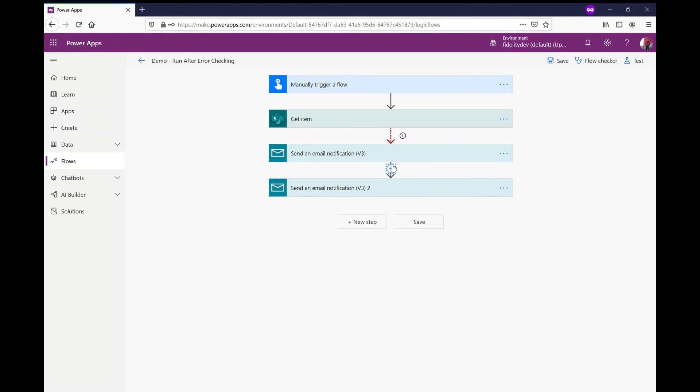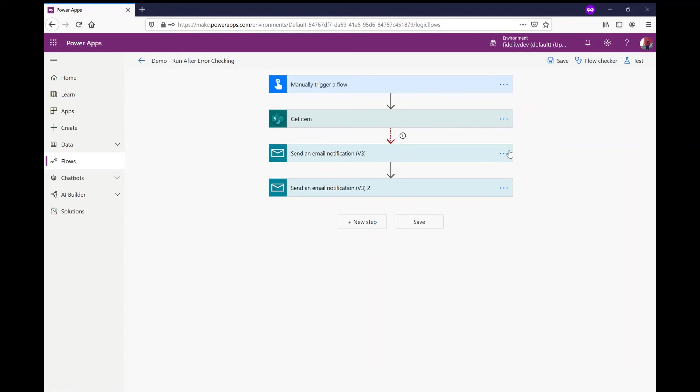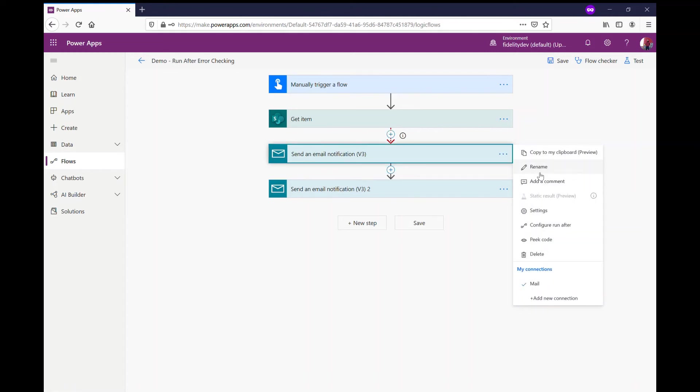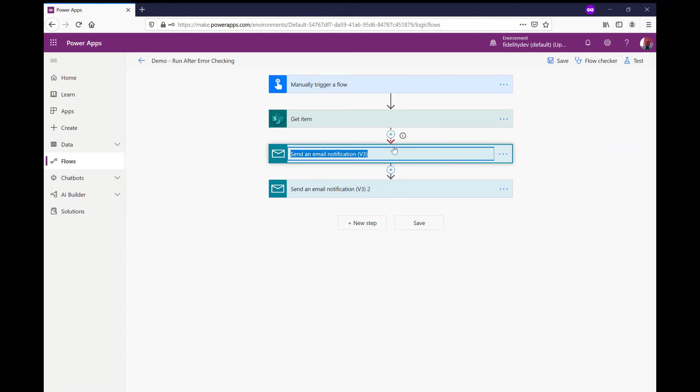And what I can do here is, if you can picture here, what we're doing is when this kicks off, if my get item works, we're going to skip this side, this thing here. This fail, and let's name it fail notification.